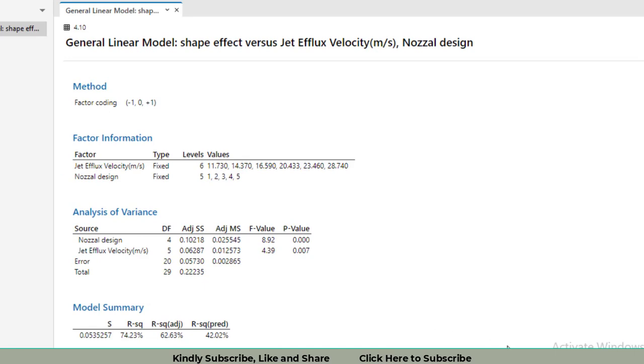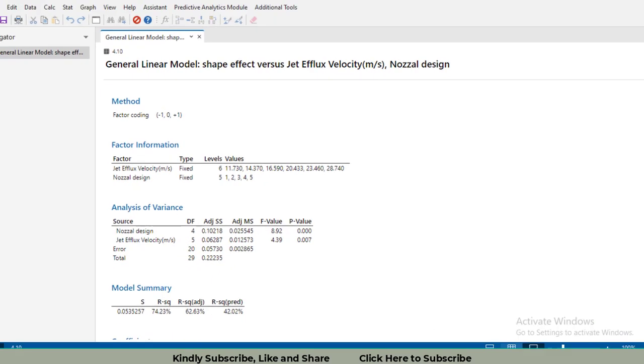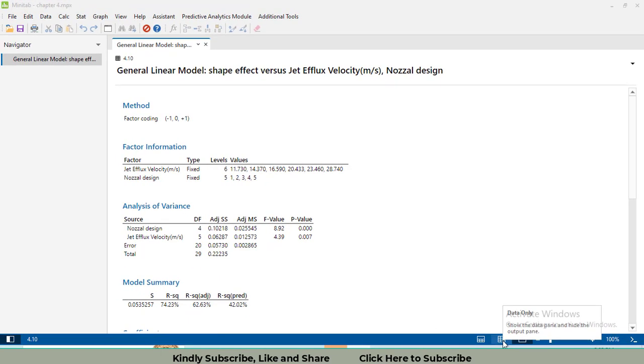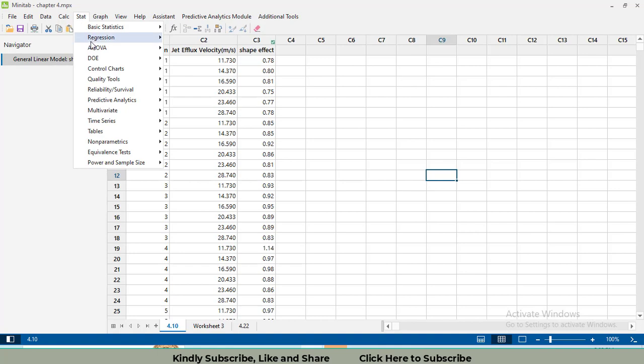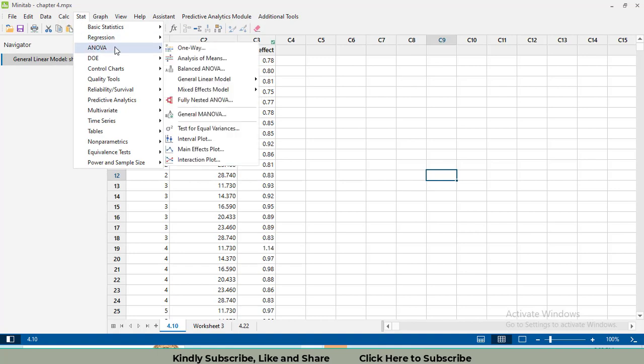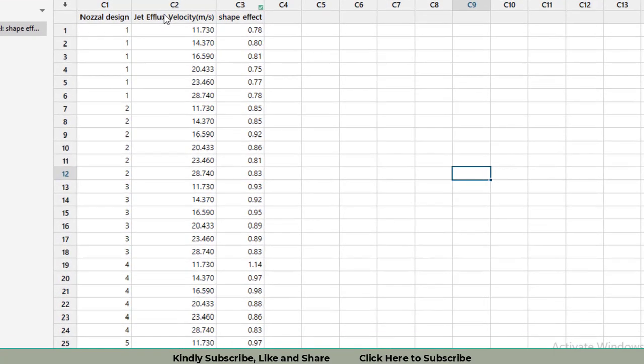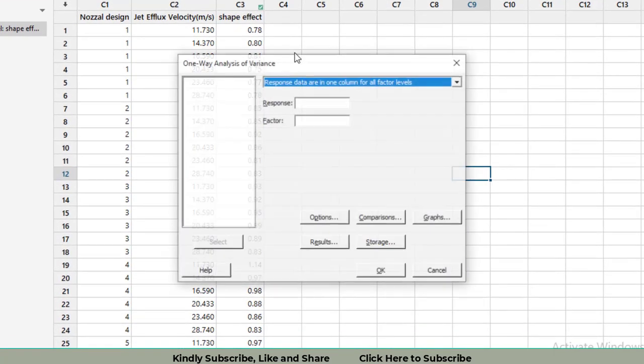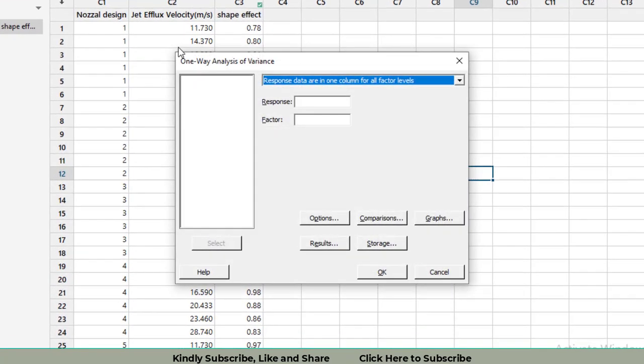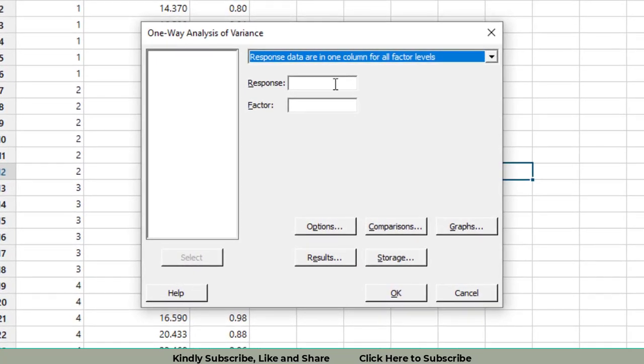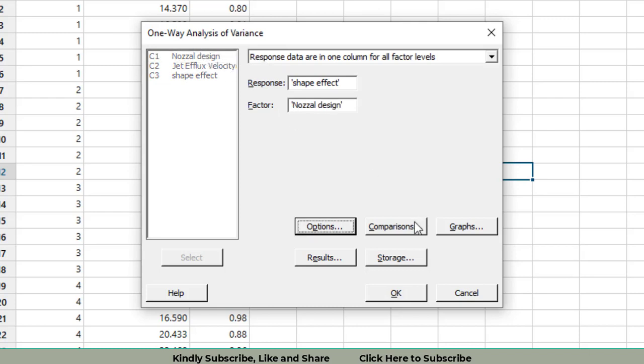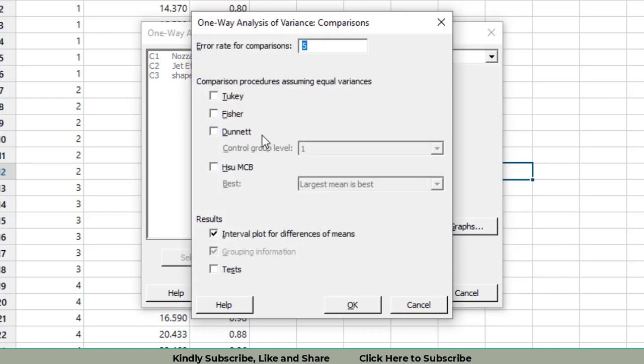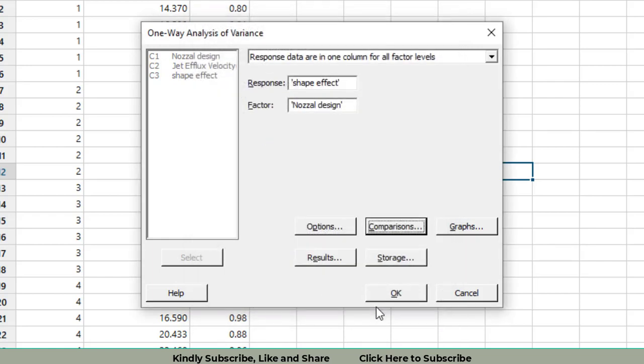Now come towards part two: compare the nozzles. We will use the same data. Click on Stat, then ANOVA, then One-Way, because we are only going to compare the nozzle design. My response variable is shape effect. The factor is nozzle design.